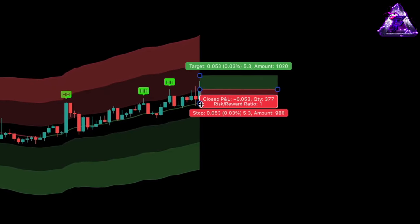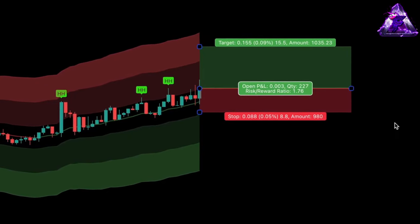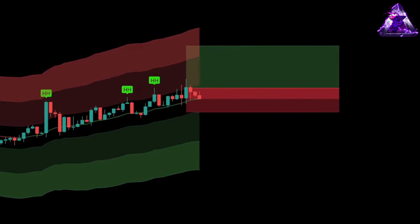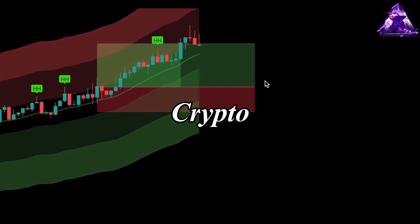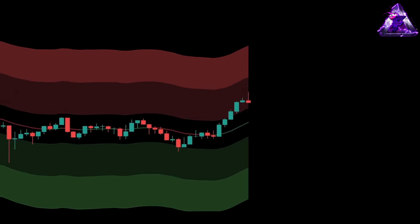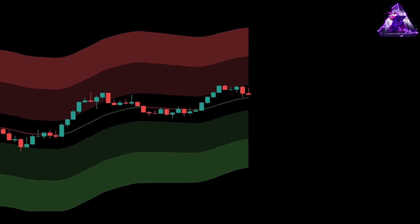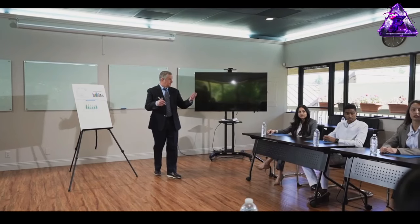In this video I will show you a non-repainting version of the Naderaya Watson indicator that will be making you profits like this consistently from trading crypto, stocks or forex. This indicator is very simple to read, however not a lot of people know how to make the most of it, and that's why I decided to share my personal scalping strategy with you today that will instantly make you a profitable trader.